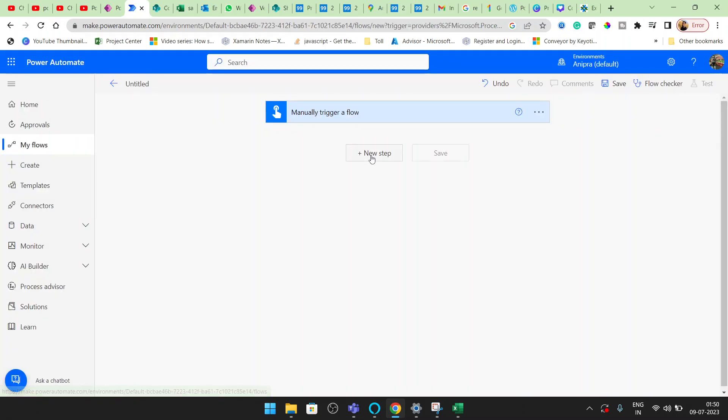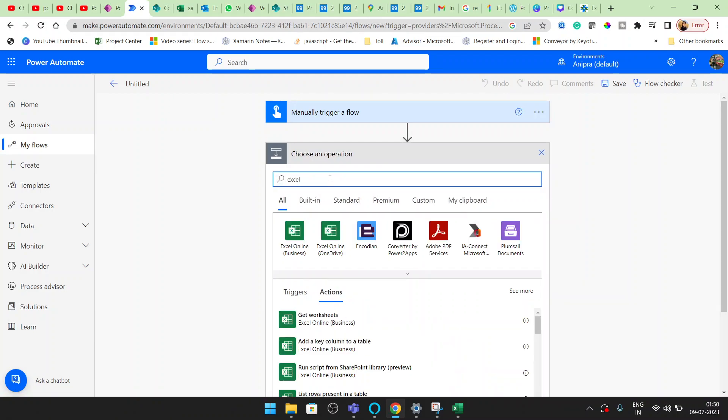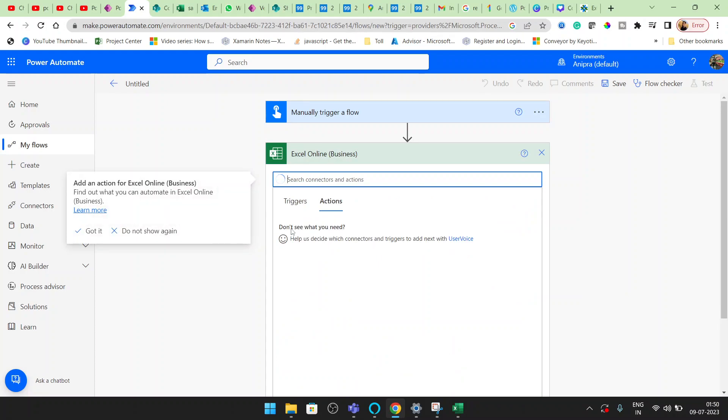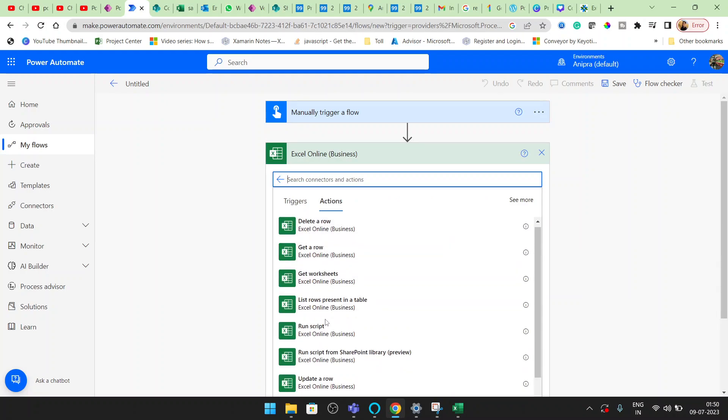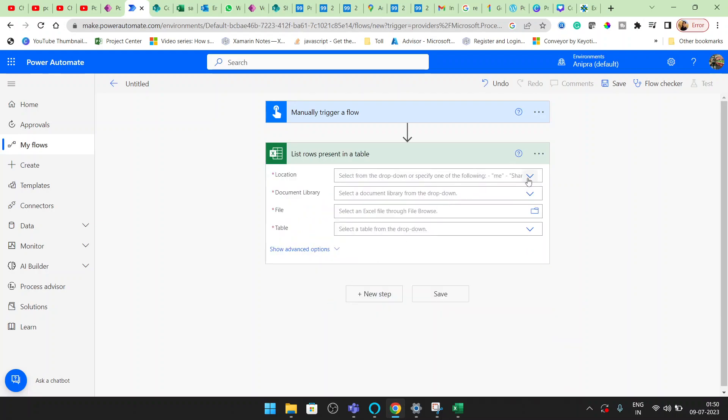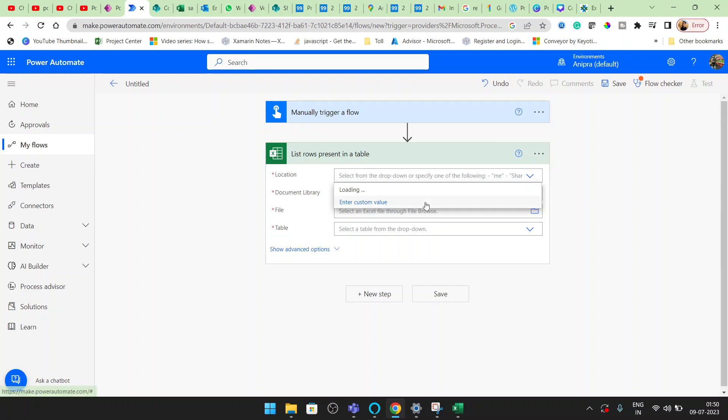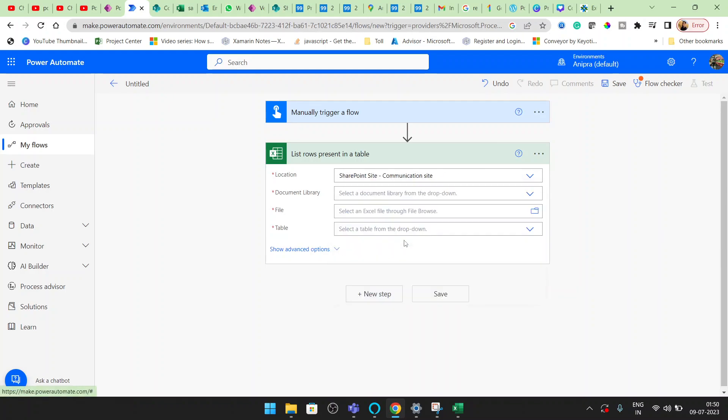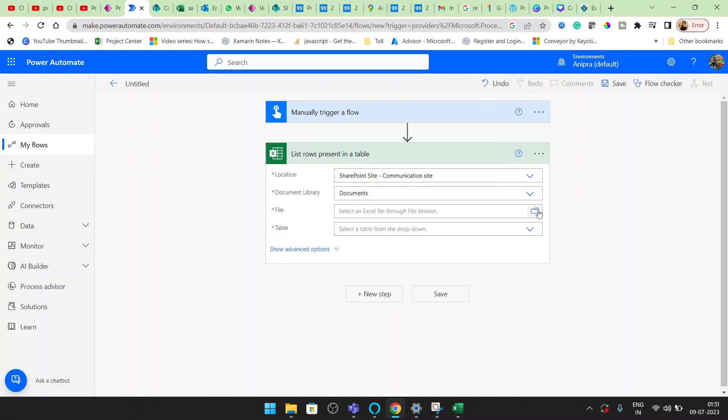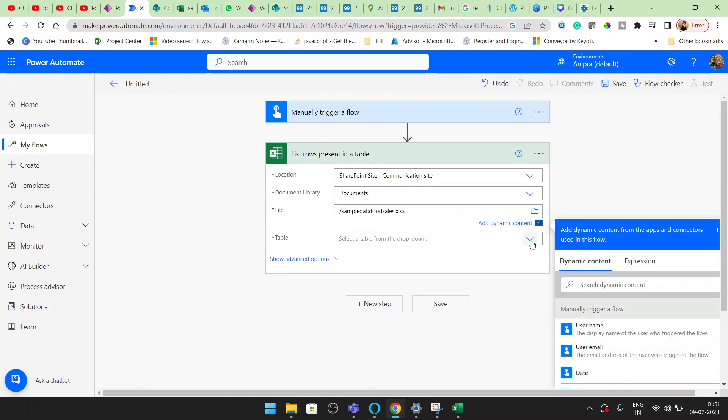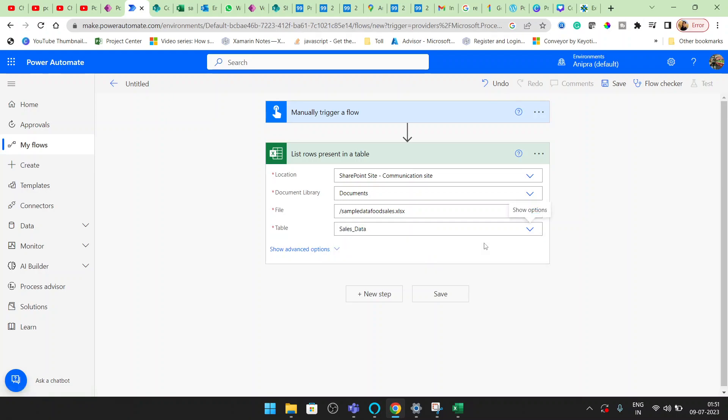Now here I will create a connection with the Excel. Here if you see we have List Rows Present in a Table. Now I will click here, go to the location, and this is my SharePoint site. This is the document library, this is the file name, and here you will get all the tables. So here you can see we are getting sales_data.